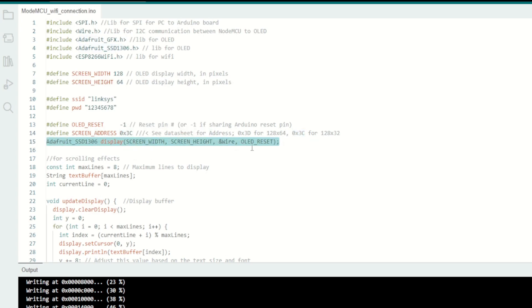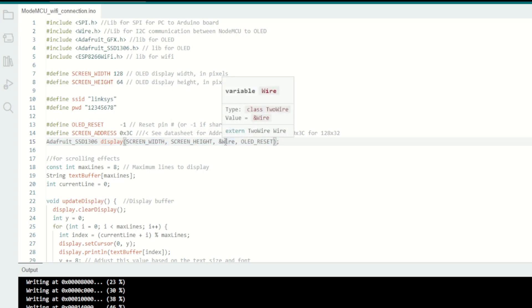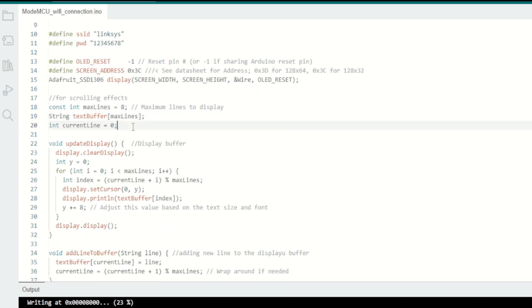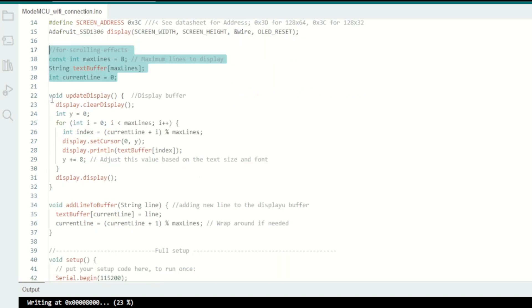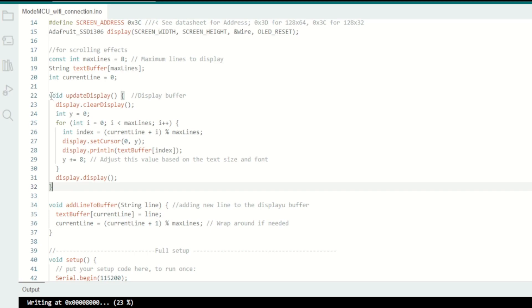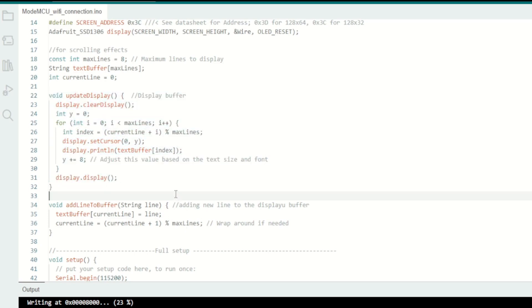Here I will initialize the display with screen width, height, class and reset pin. Before going to this, I will explain these base two functions. These two functions are used for the scrolling effect on the OLED screen.